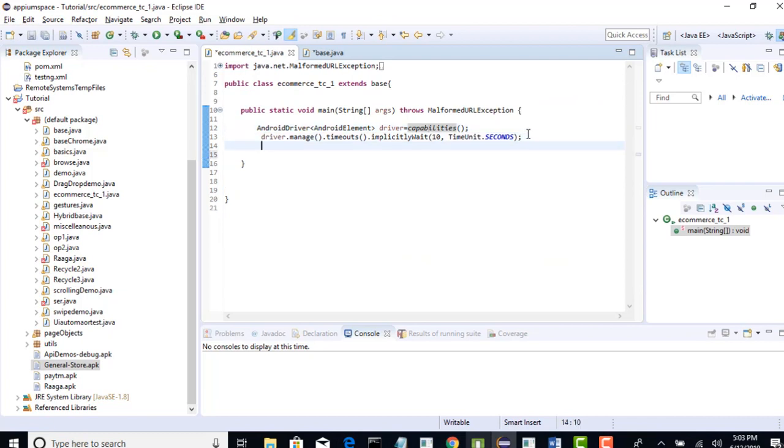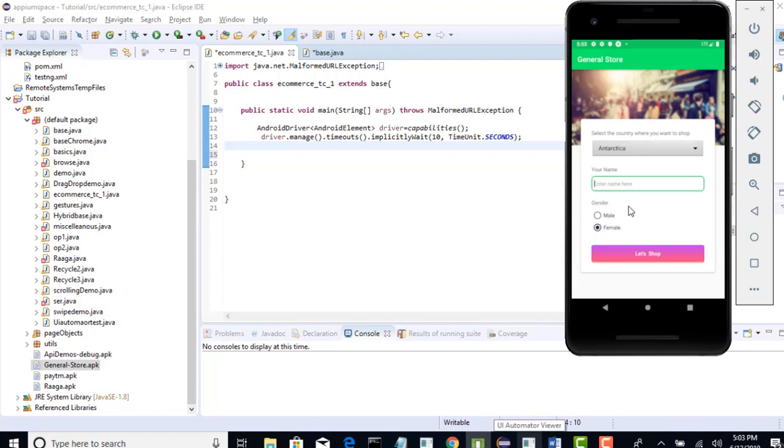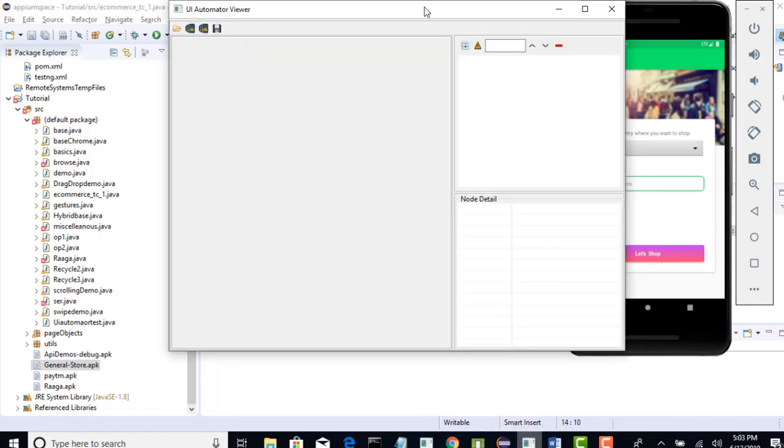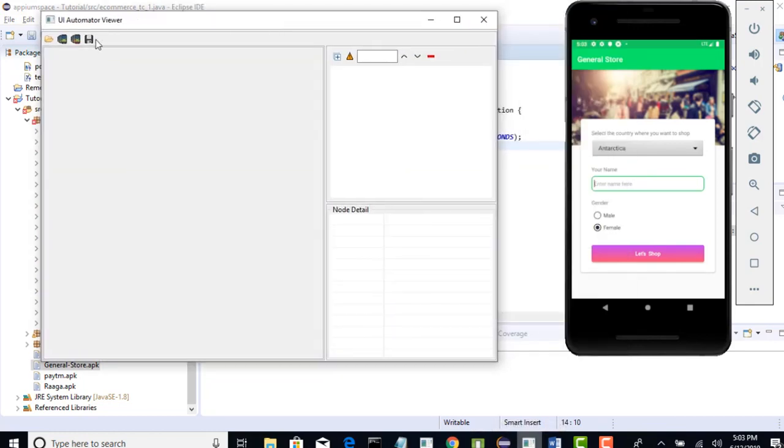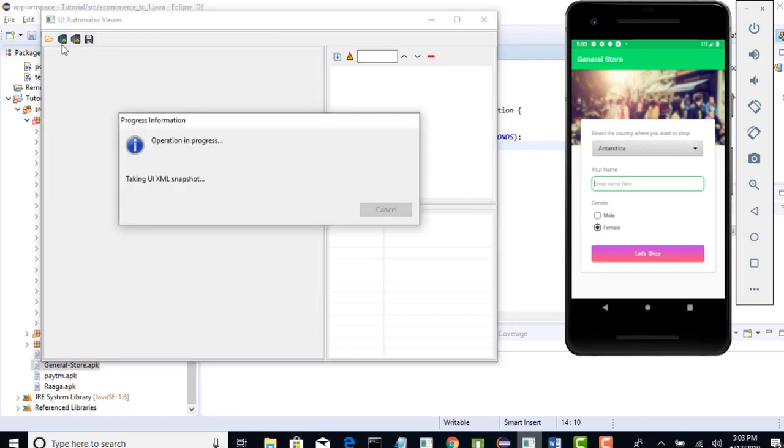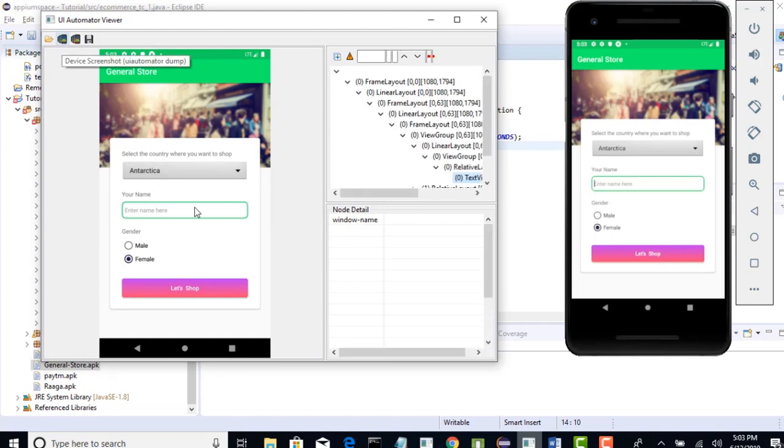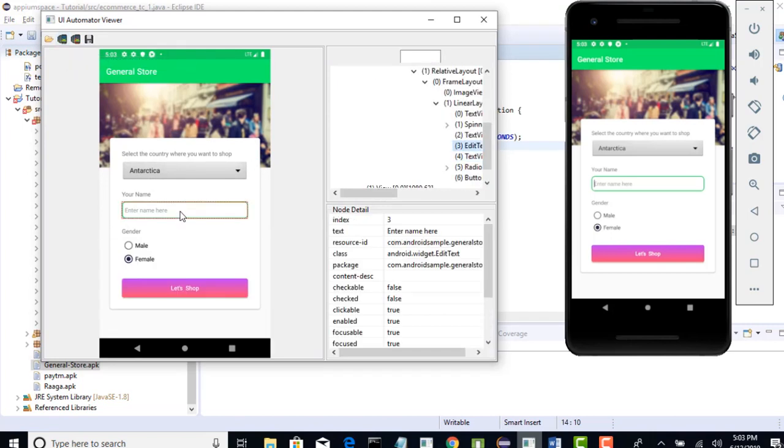Nice. So, we have given correct capabilities that it should invoke this app on emulator-5554 and command timeout all set. Now, let's actually open the app and this is the first page. Now, let's grab this edit box. First, let's do the positive scenario and then we will see how to do the same with negative validation. Let's do it very quick with the knowledge what all we have gained till last section. I will not waste much time here. Obtaining device screenshot.